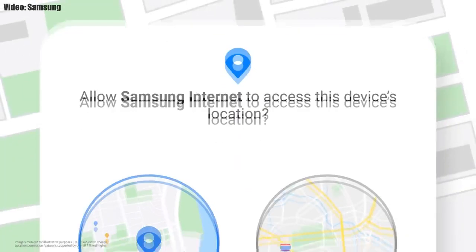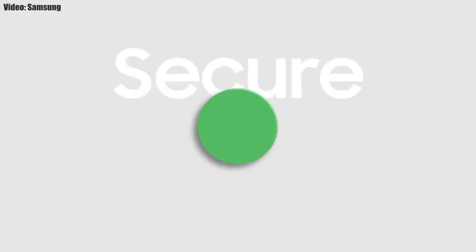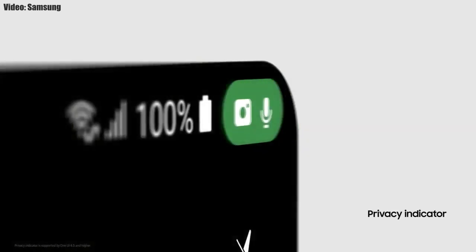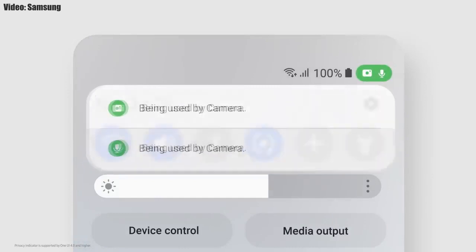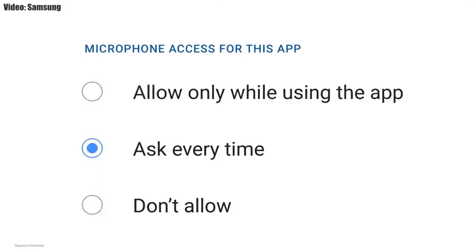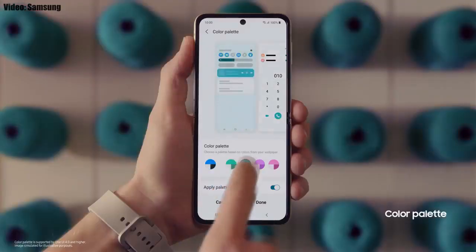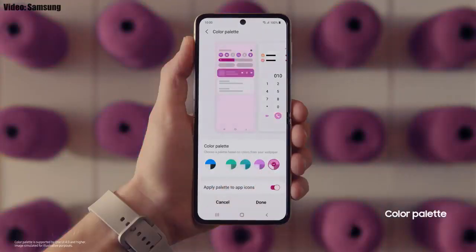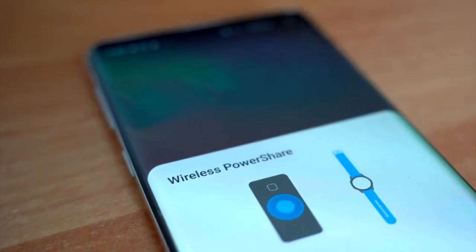One UI 4.0 also improves overall privacy on Galaxy smartphones by allowing you to choose whether you want to share your exact location or approximate location. You also get privacy indicators — whenever any app uses your smartphone's camera or microphone, you will get a small indicator on the top right corner of the notification bar showing the name of the application. There will definitely be a lot more changes and features in One UI 4.0 which can't all be covered in this short update video.